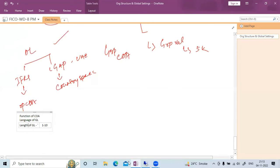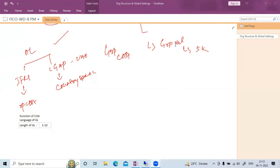Student question: If we maintain a group chart of account and assign multiple operating chart of accounts to it, how does it work? Will it eliminate some transactions? The instructor clarifies: it will not automatically eliminate transactions. Normal operations are done by the operating chart of account. The group chart of account is used only for group reporting. For example, legal valuation uses the operating chart of account; group valuation uses the group chart of account.